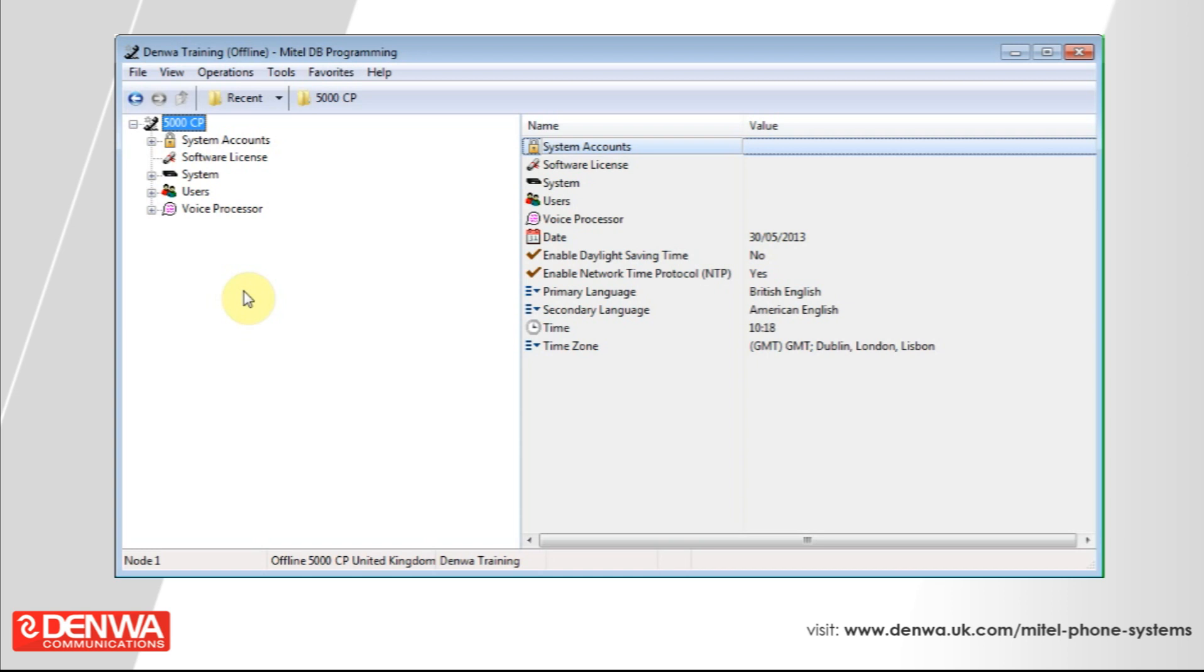So for example, in our offices we have upstairs and downstairs sales and engineering. If sales are trying to put a call through to myself, for example, I might not be available but there might be another engineer available that could deal with the call.